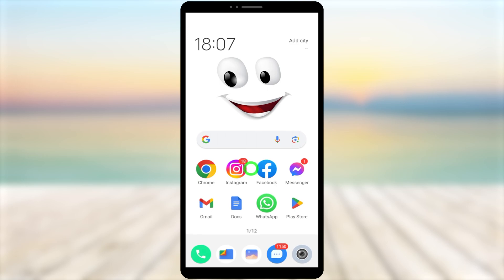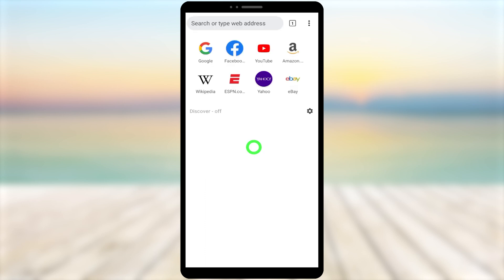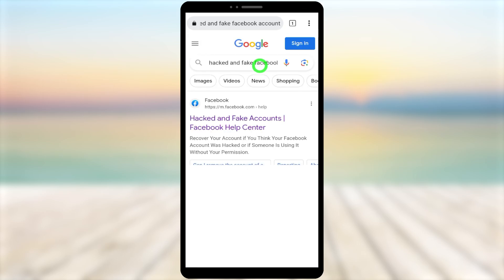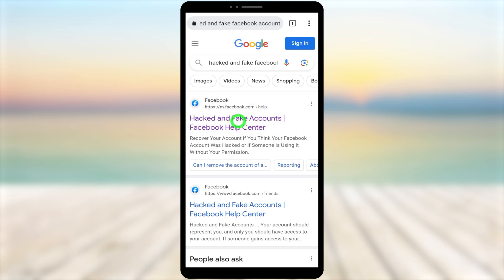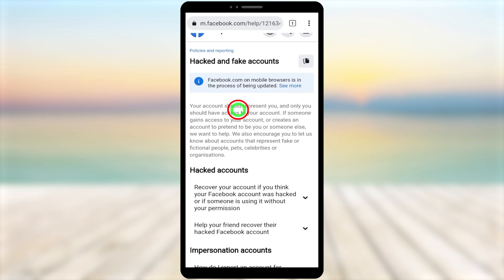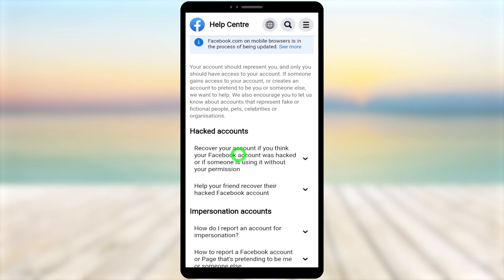In this video I'm going to show you how to recover your account using just your mobile browser. If you want other methods, you can find those video links in the description and first comment. To start, open any mobile browser that you used to log into Facebook within the last year. Go to the search box, type 'hacked and fake Facebook account,' and search. You will get a search result — select the very first result for 'Hacked and Fake Accounts Facebook Help Center' and open it in your browser.